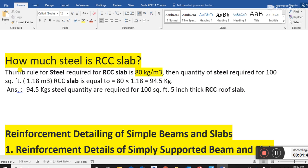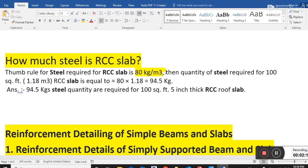This thumb rule is quick and time-saving. We can assume quantities without long calculations. A civil engineer must know these basic things. If somebody asks — in an interview or an exam — what is the steel requirement for an RCC slab, we can simply answer: 80 kg per cubic meter.